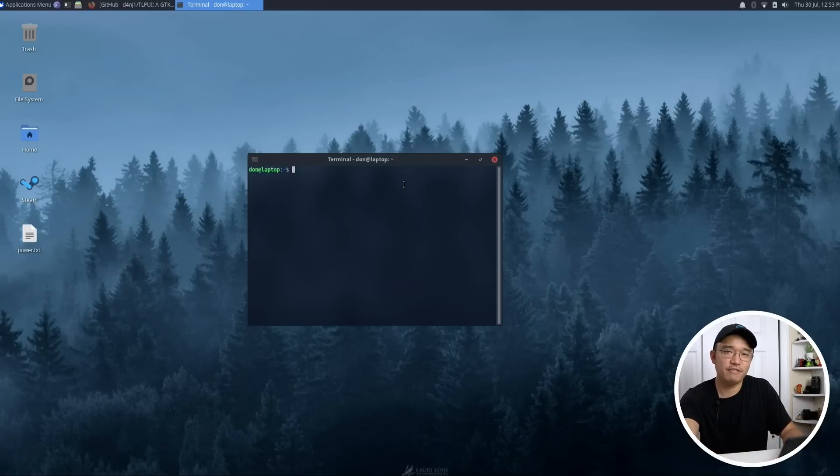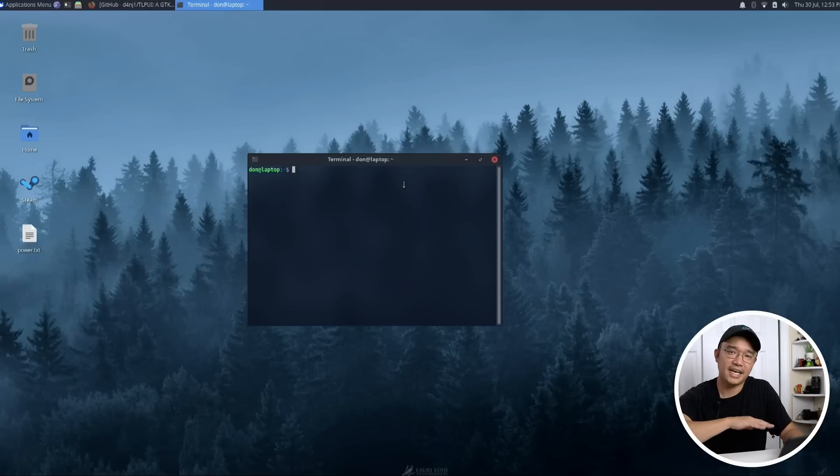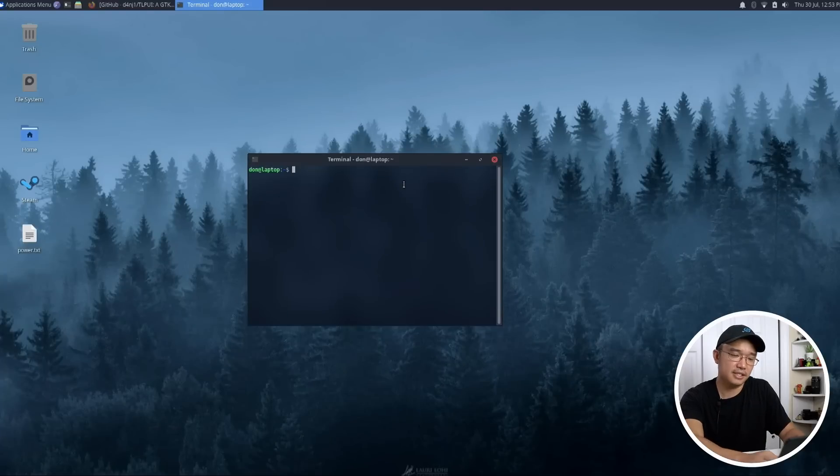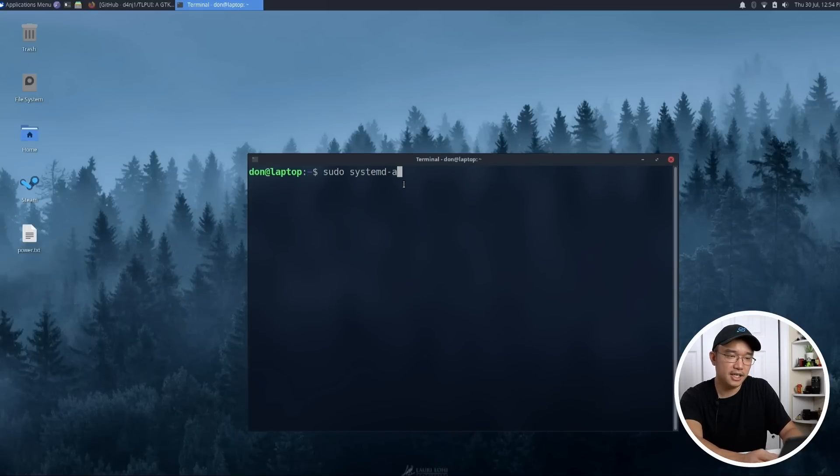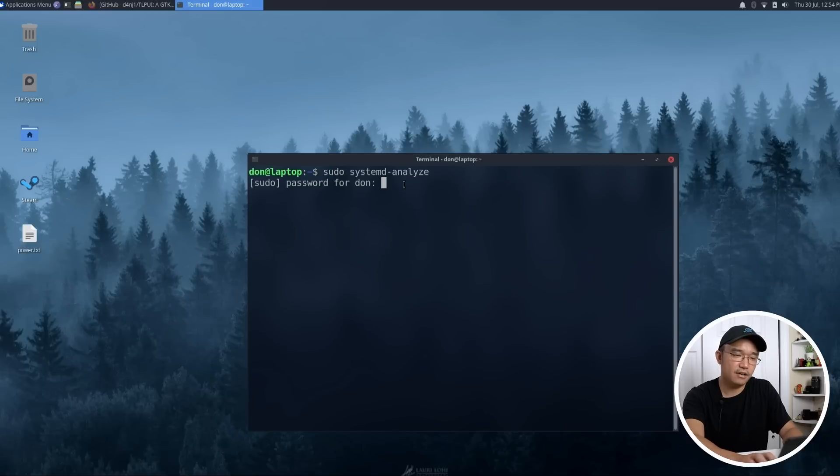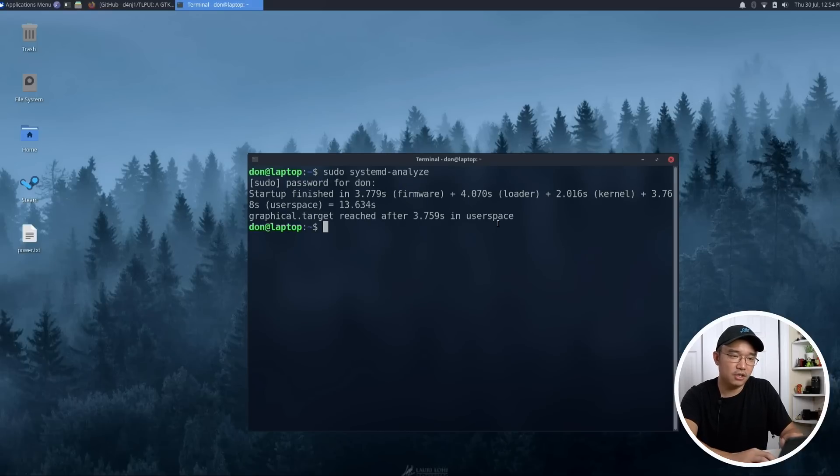So to do that, you would have to analyze the system on what's slowing down your boot process. Let me make this bigger. You could do sudo systemd-analyze, and you could actually find out how long it takes you to boot into your user space.